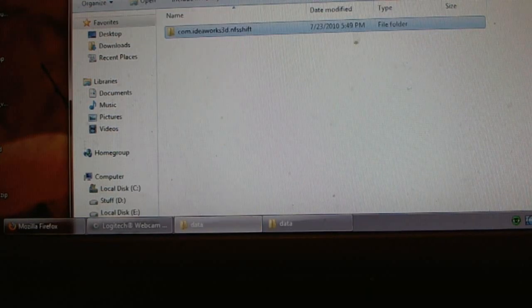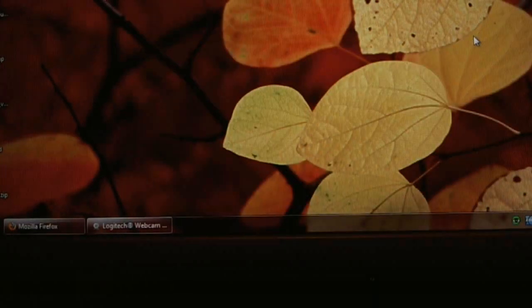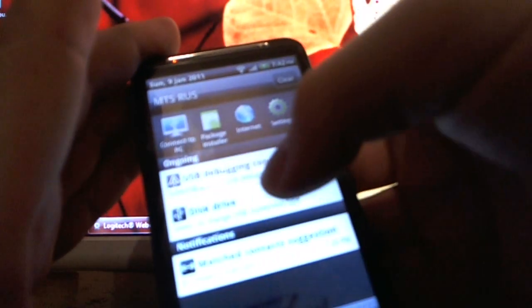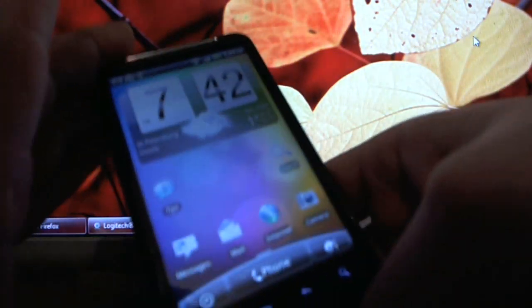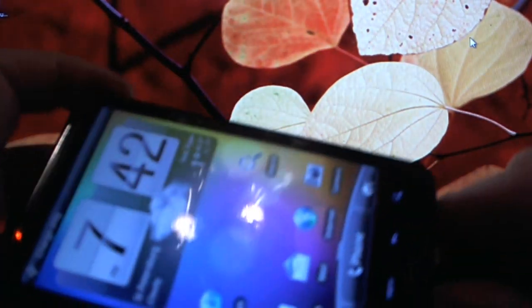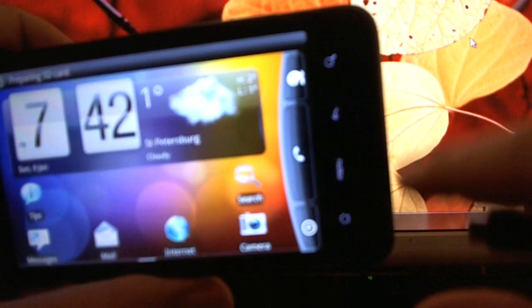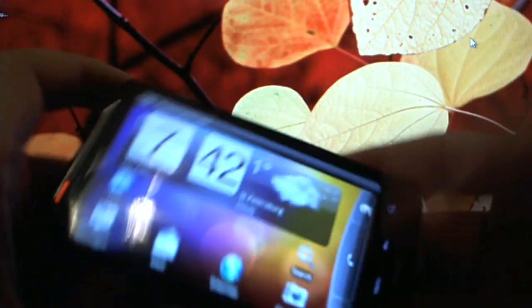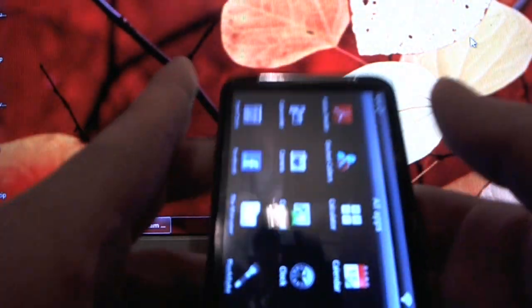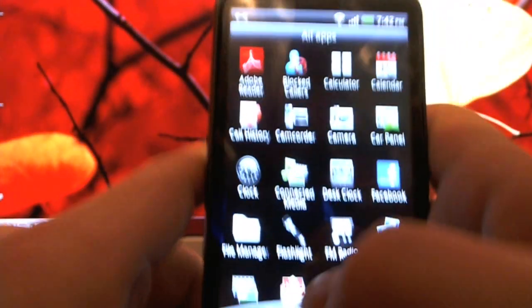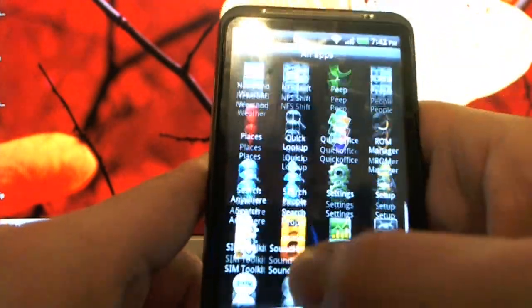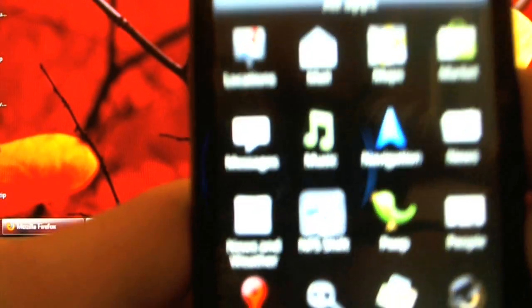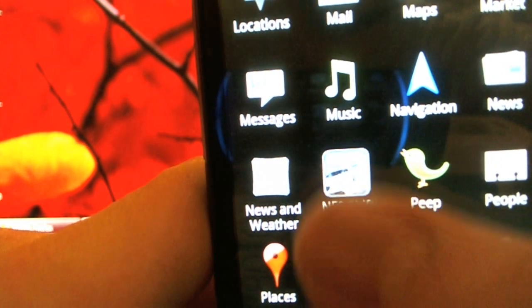That's it basically. Let's go ahead and run the game. You will have to unmount the USB drive. After you disconnect it you can go ahead and just tap on the game you installed already. Let's see how it works. This is Need for Speed Shift right here.